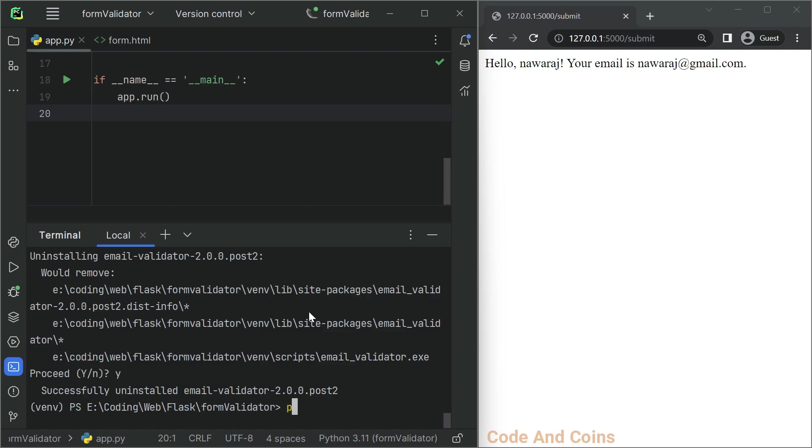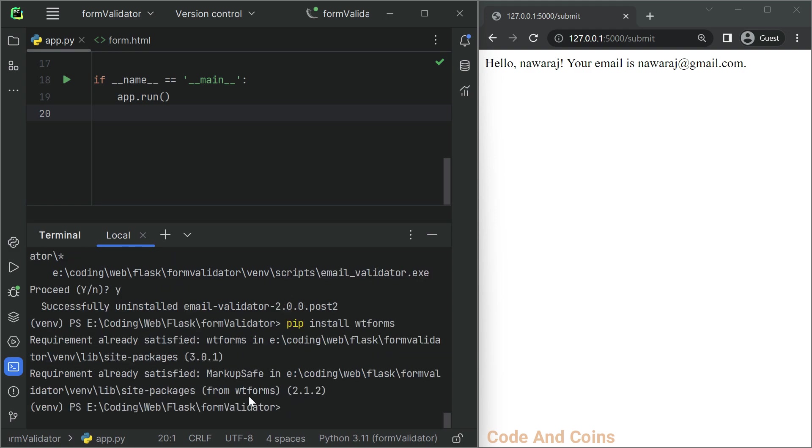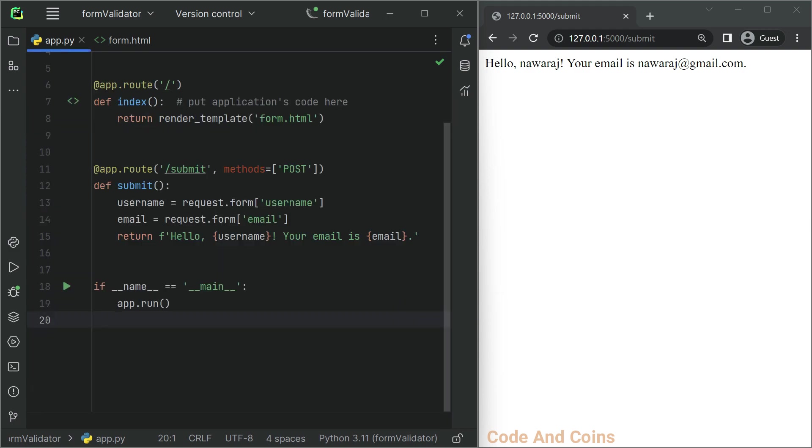Then write pip install wtforms. Hit enter. After it has been successfully installed.